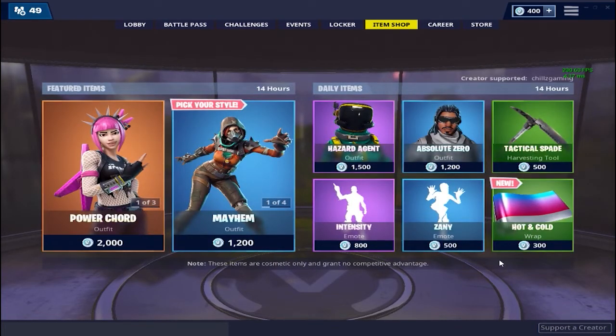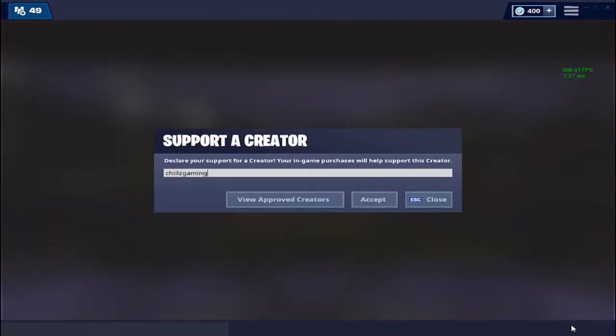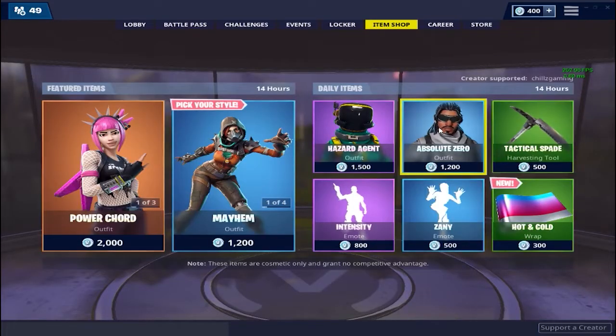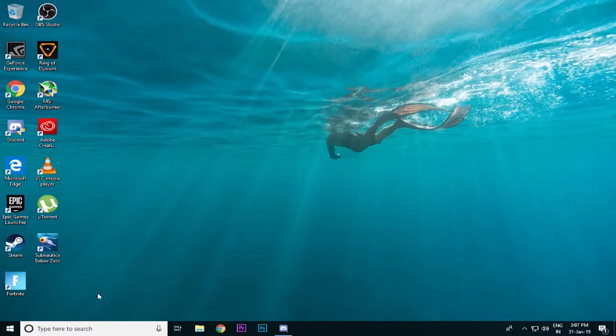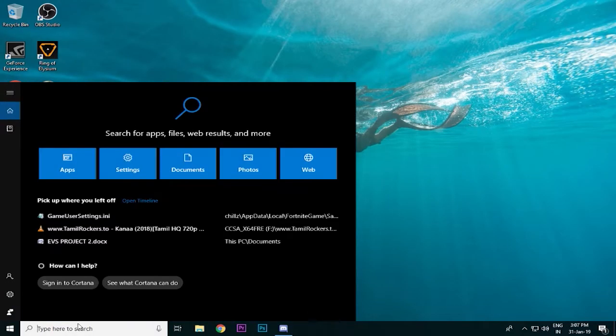If you want to know more about the creator, you can use Chills Gaming — you can use the right side corner of the item shop. Hi guys, welcome to my channel. Now we are going to talk about how to use the Fortnite menu.